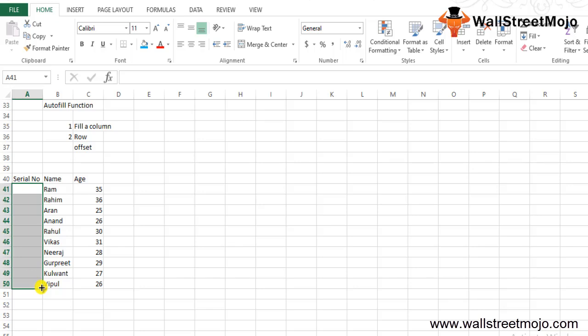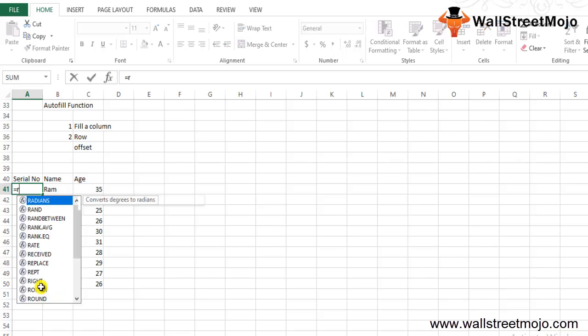The next way is with the help of the ROW function. We will use the same data to demonstrate sequential numbering with the ROW function. In cell A41, where we want to start automatic numbering, select the specific cell.